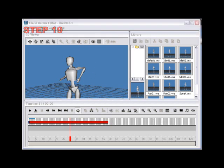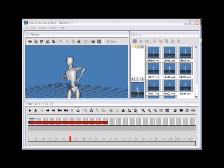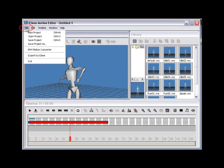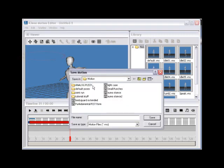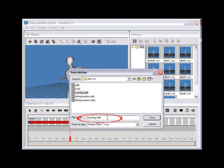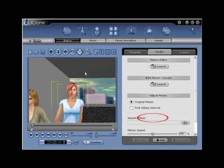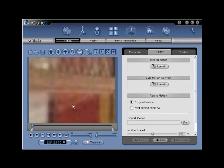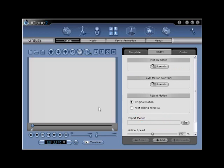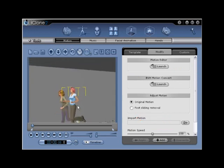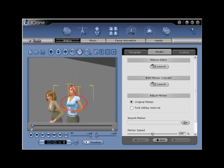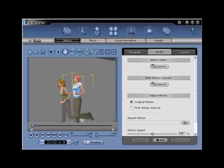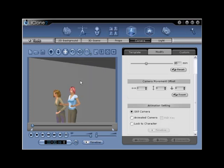Step 19. Go through the export process once again, renaming your file as Running Edit 2, and select Save. You can then select the Play-Pause button to review. Notice that the twist or unwanted mesh distortion is now gone. Your new motion edit will correct the unwanted collision.